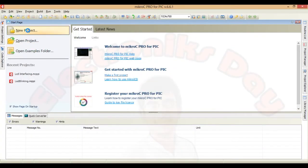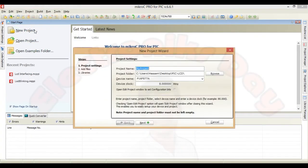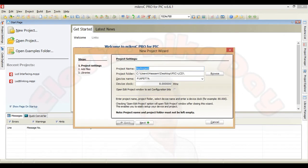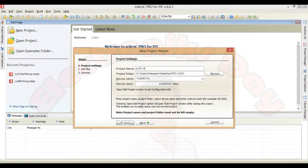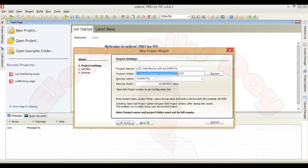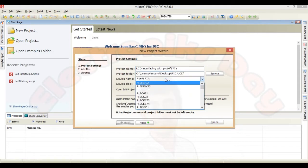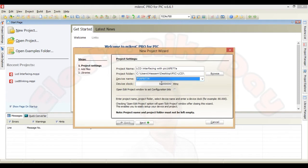So let's create a new project in micro C. Type the project name LCD interfacing with PIC 16F877A. Specify the project path and select your chip model from here. Change the clock speed to 20 MHz.